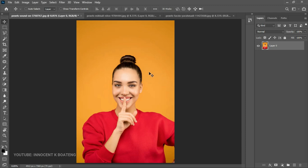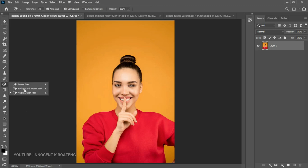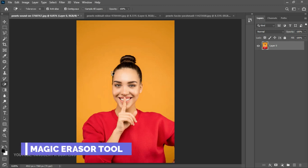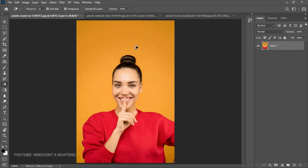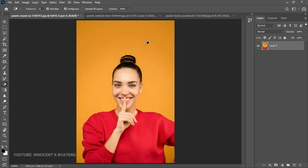These tools are going to be used according to the type of image you have. The first basic tool we'll explore is the Magic Eraser tool. When you have a background that is very simple and plain, you can use this tool to easily remove it. You pick the Magic Eraser tool — it's under the Eraser — and with a left click it removes the entire background.